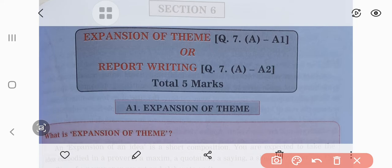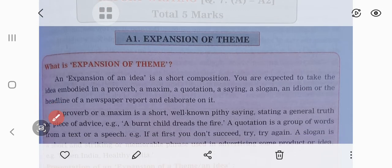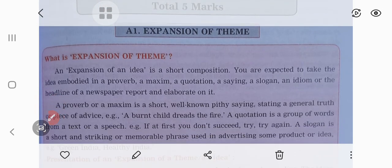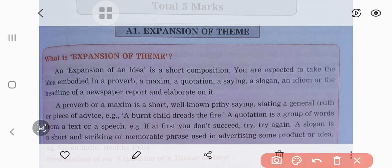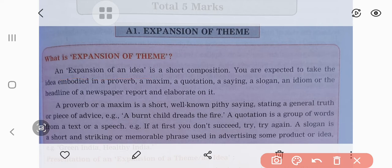In today's session, we are going to consider the expansion of theme — what is the expansion of theme and we will see how to write it, and what kind of hints should be followed while attempting this question. First of all, try to understand what is meant by expansion of theme. In the examination, an expansion of idea or expansion of theme is a short composition.